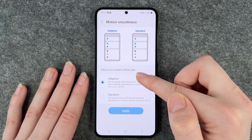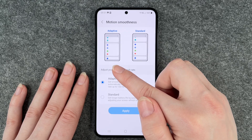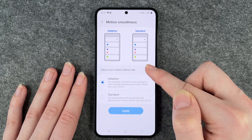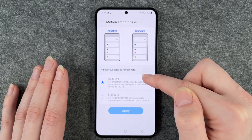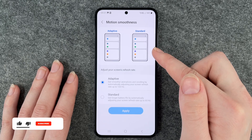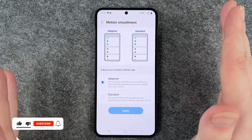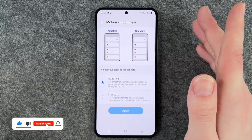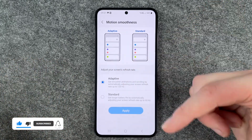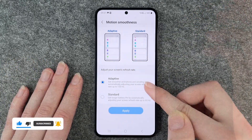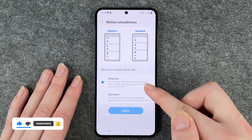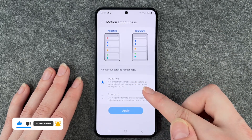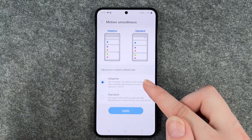Here you have an example of how the adaptive and the standard options are looking. You can see that the standard is a bit slower and the adaptive is just a smooth scroll. You can see it is set to adaptive by default.